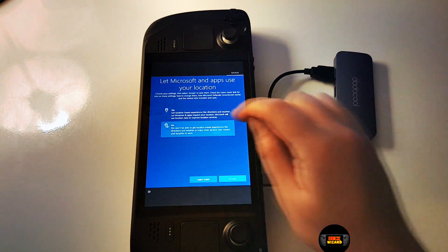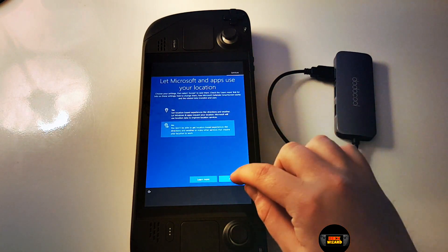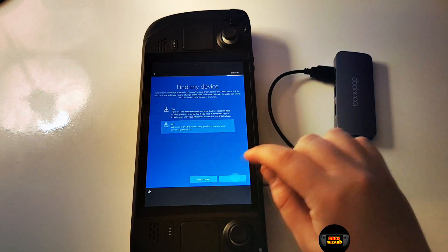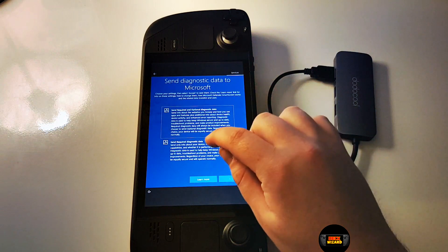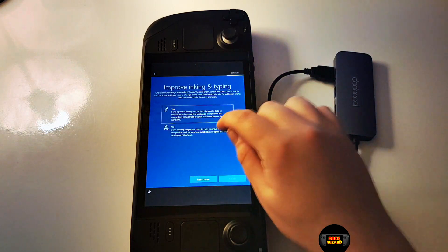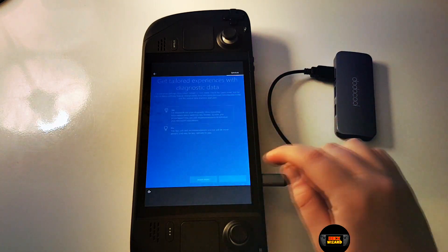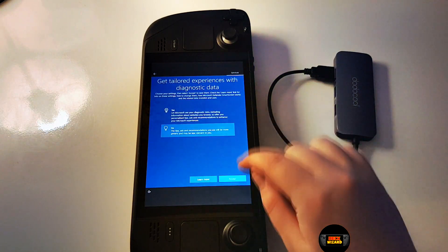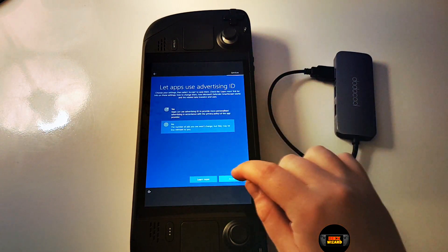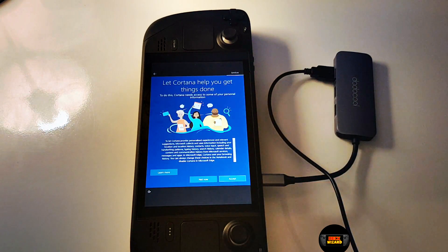For the next step, try to follow my selections for the Microsoft choices, as all of these we don't need on our system. After the Cortana choice, your deck should reboot and finish the final stage of install.